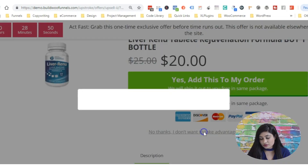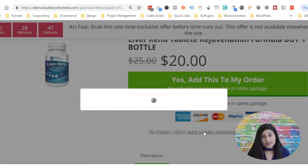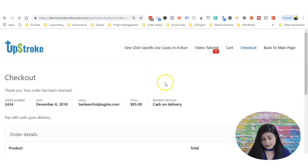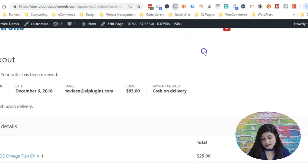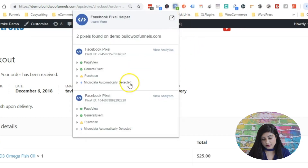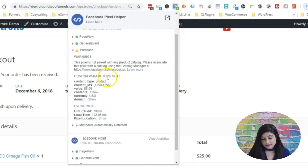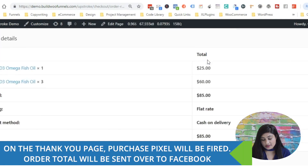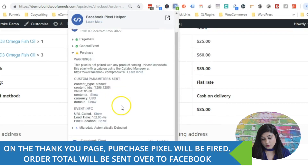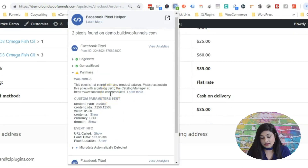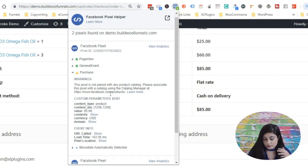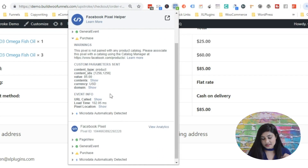Now let's say we say no thanks and reject this second upsell offer. We're now on the thank-you page. Looking at the Facebook Pixel Helper, there's an $85 purchase being shown — that's the combined total of the main purchase and upsell one. Since the second upsell offer was rejected, the pixel was not fired for upsell two. It's only the main purchase and upsell one being tracked.